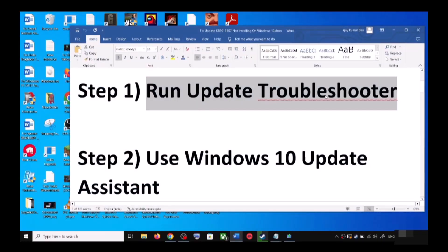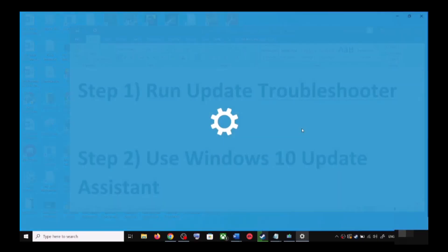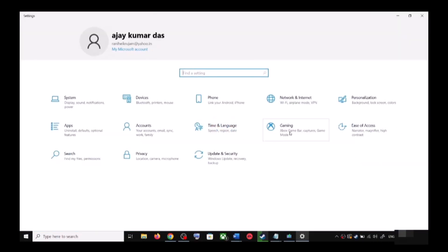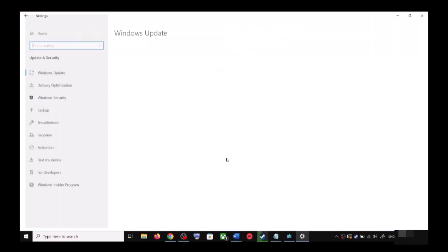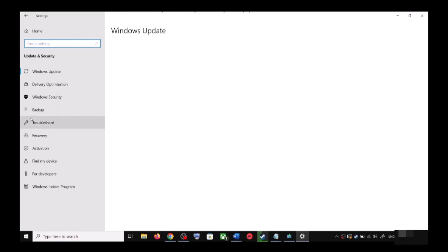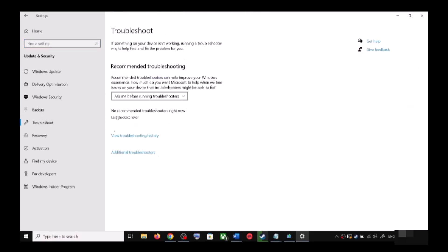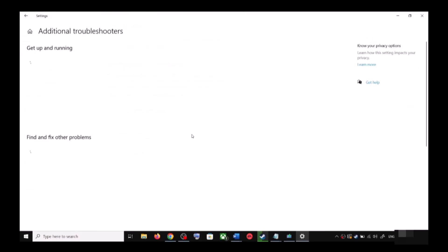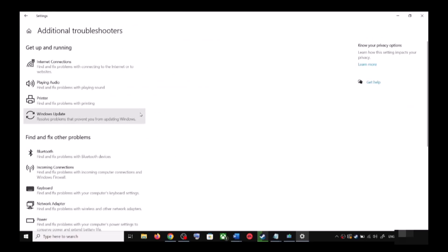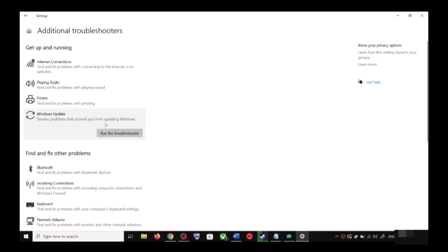To run the Update Troubleshooter, open Windows 10 Settings and then go to Update and Security. Now click on Troubleshoot, then click on Additional Troubleshooters. Over here you can see Windows Update — click on it and then click on Run the Troubleshooter.